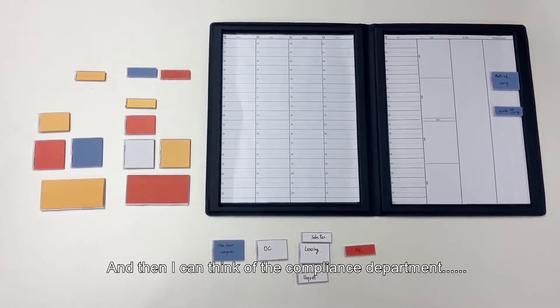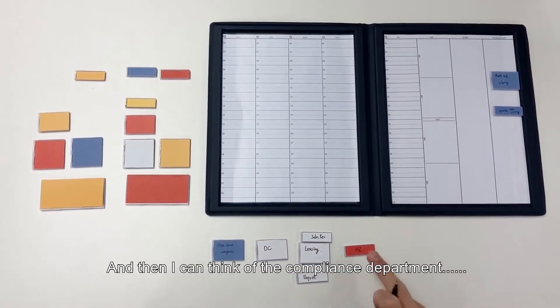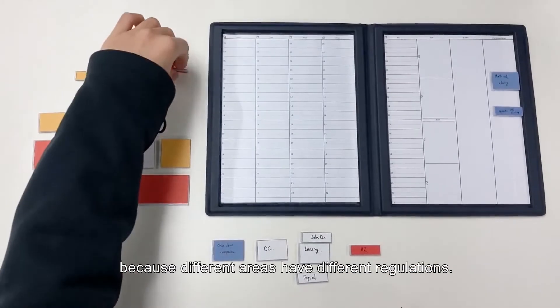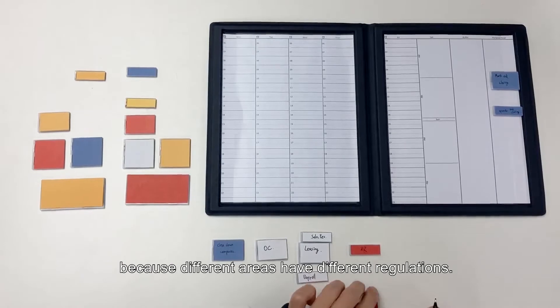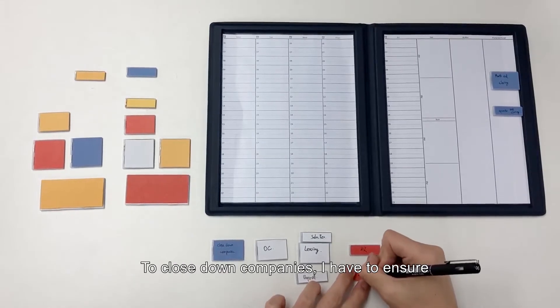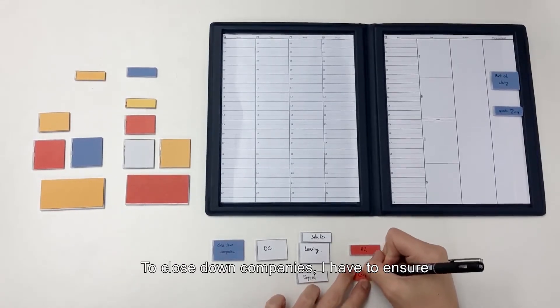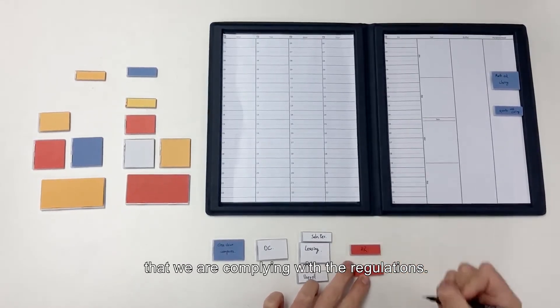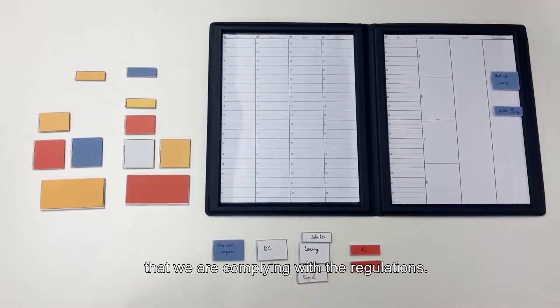And then I can think of the compliance department, because different areas have different regulations. To close down companies, I have to ensure that we are complying with the regulations.